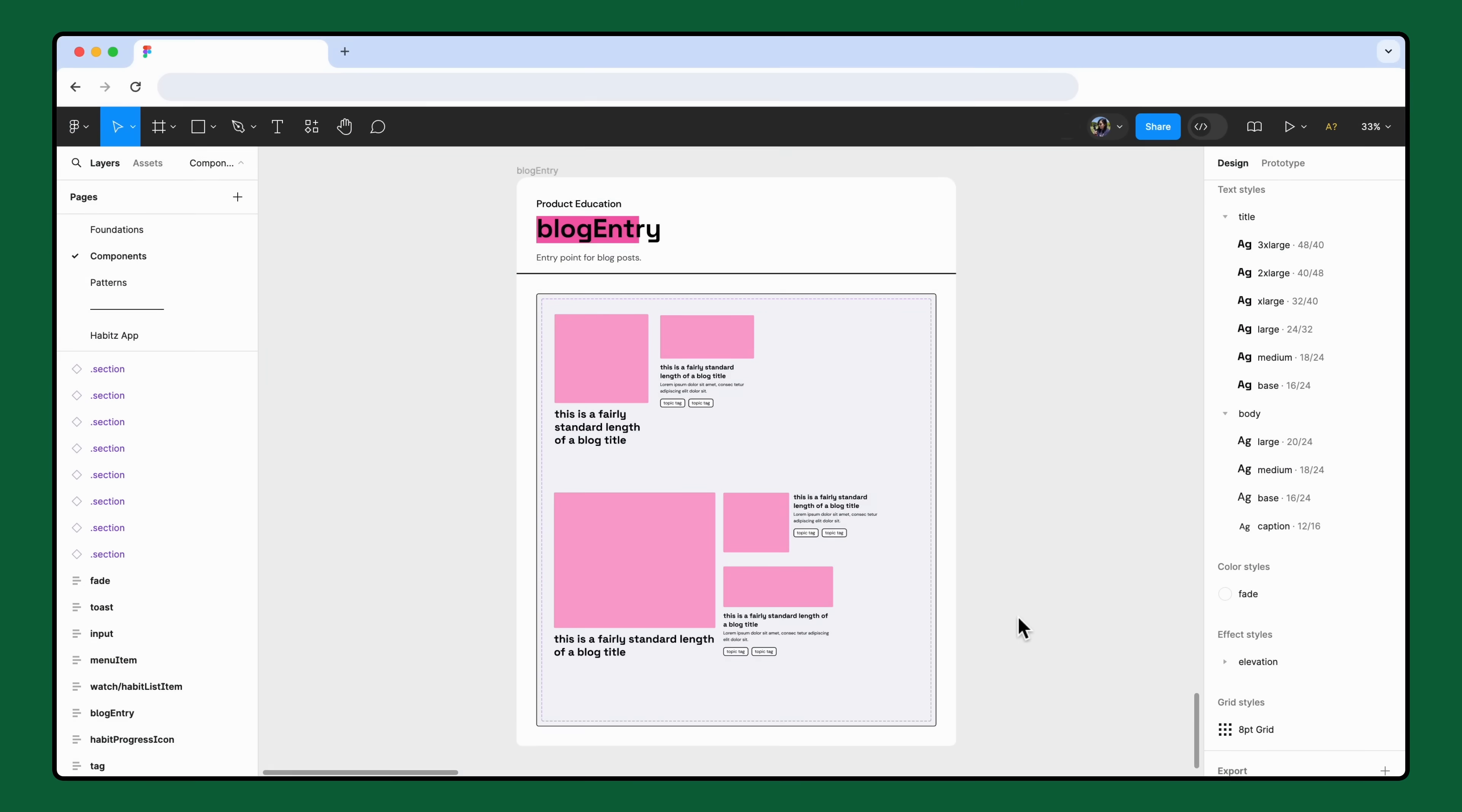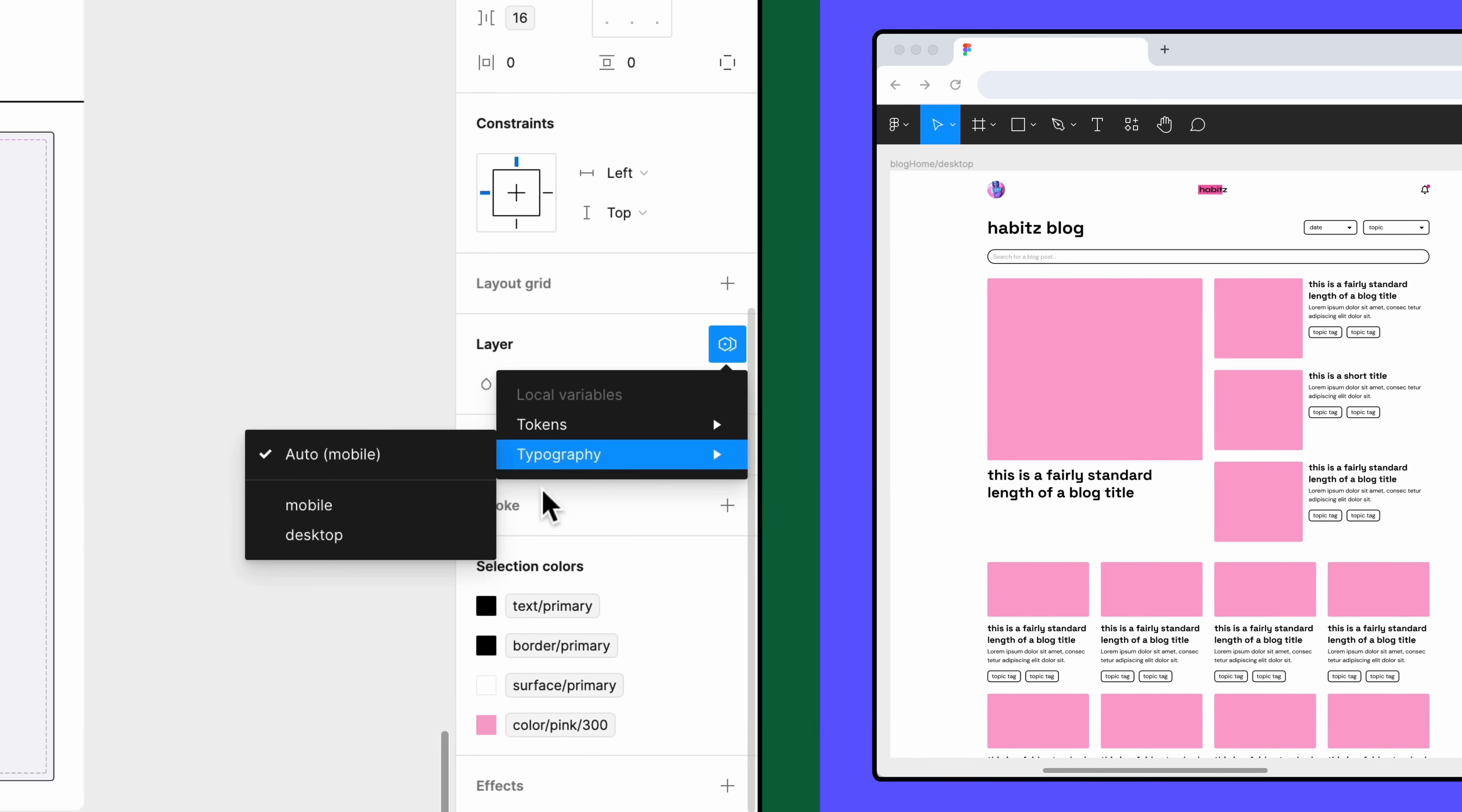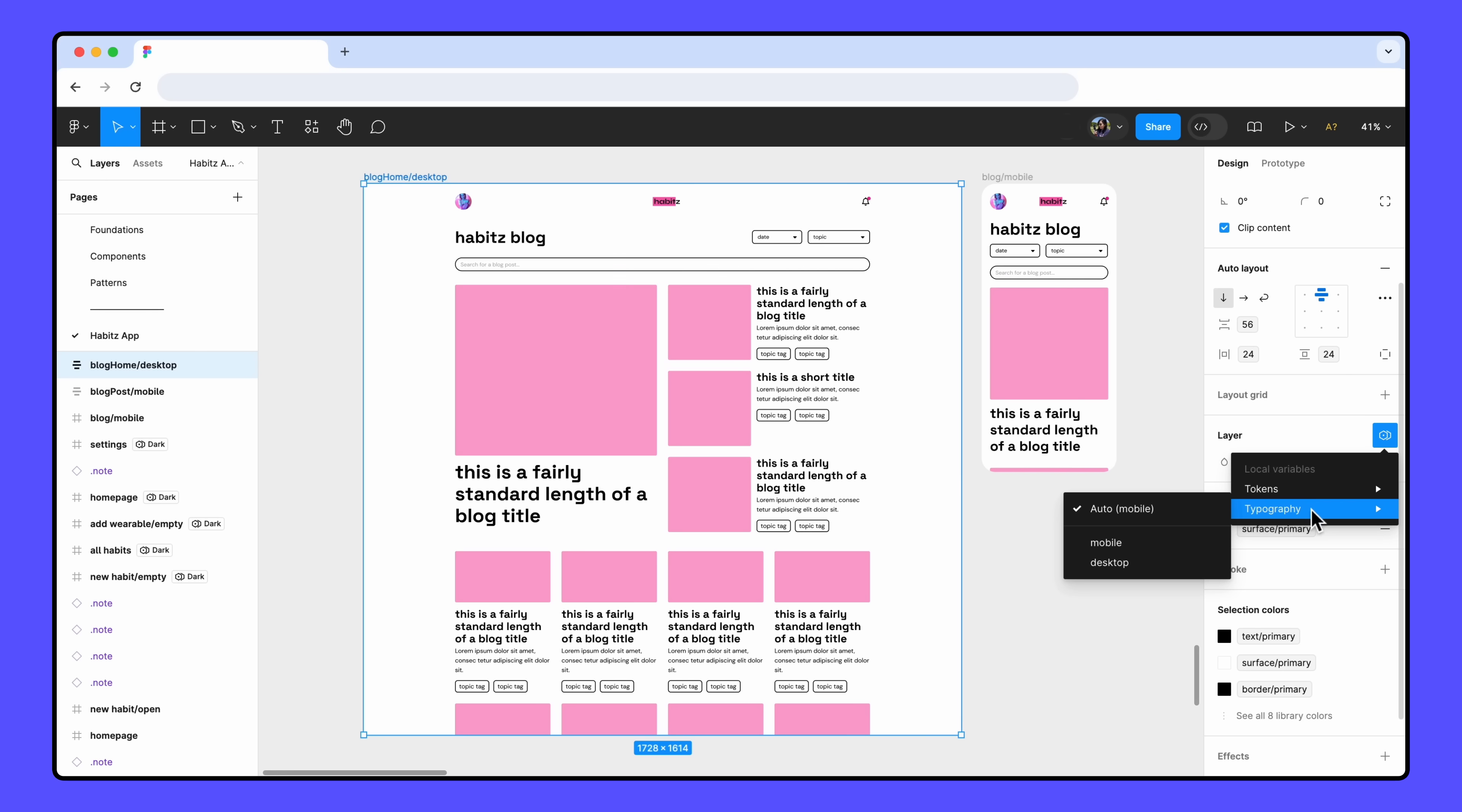Now that our variable modes are set up, let's put them to use. Select the desktop version of the blog component variants. Go to the layer section of the right sidebar and open the variable mode switcher. Hover over typography and select the desktop mode. Then select the desktop versions of the blog designs and change those to desktop mode as well.